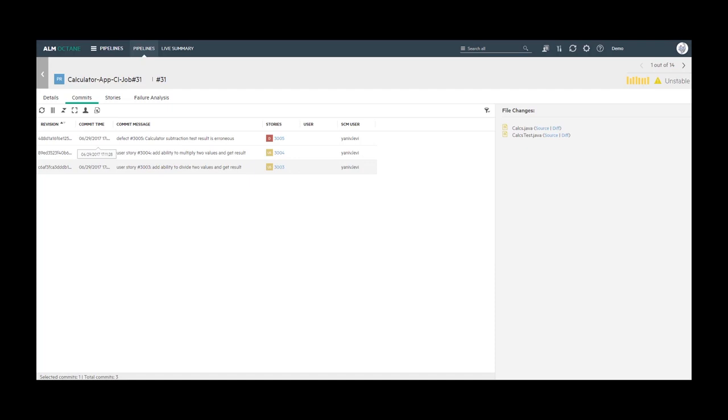When there is no match, this mapping needs to be done manually. Here we have three commits done by YanivLevy. However, the Octane user field is empty because no match was made and therefore we will populate this field manually.